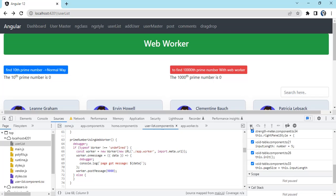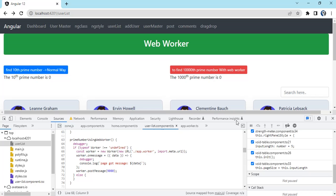This is how we implement web worker in Angular. The scenario can be anything; I've taken a simple prime number calculation. Your scenarios can be complex UI generation, image processing. When we have so many images, the page gets stuck unless all images get rendered. In those scenarios you can go for web worker. Thank you, please like and subscribe for more information.